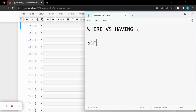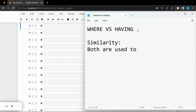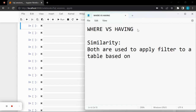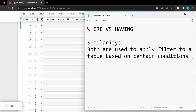Starting with their similarity — there is just one. Both WHERE and HAVING are used to apply a filter to a table based on certain conditions. So if they are this similar, that raises the question: since both filter a table based on certain conditions, could we use them interchangeably?